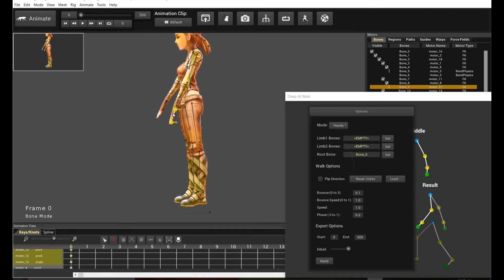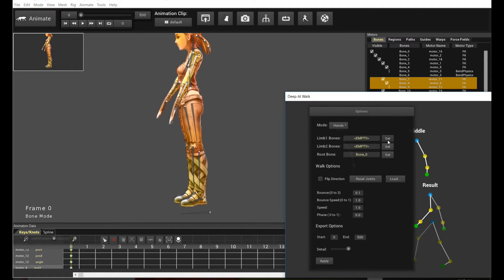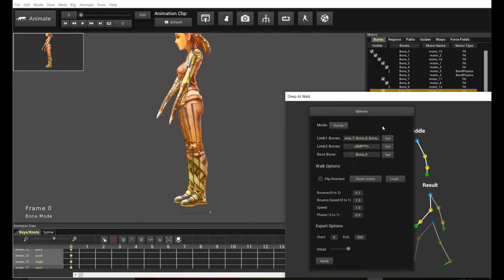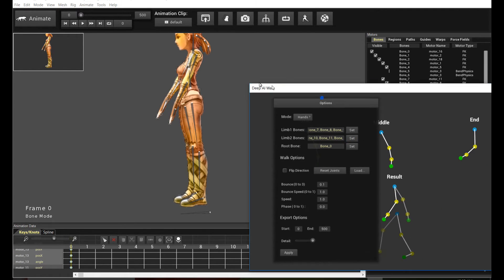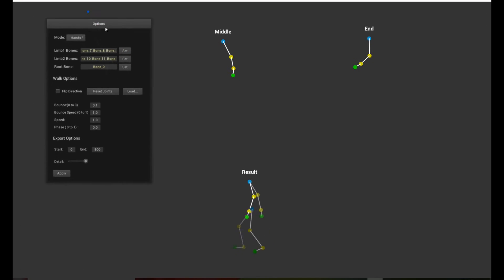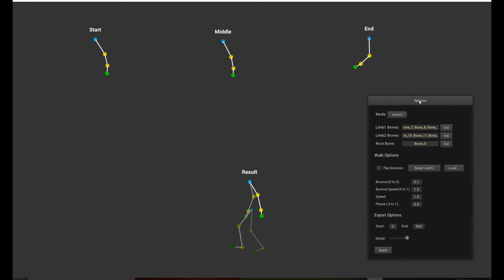So again, pick these bones on the first limb, and pick these bones on the second limb, right? Okay, so let's go back to the Deep AI Walk system.